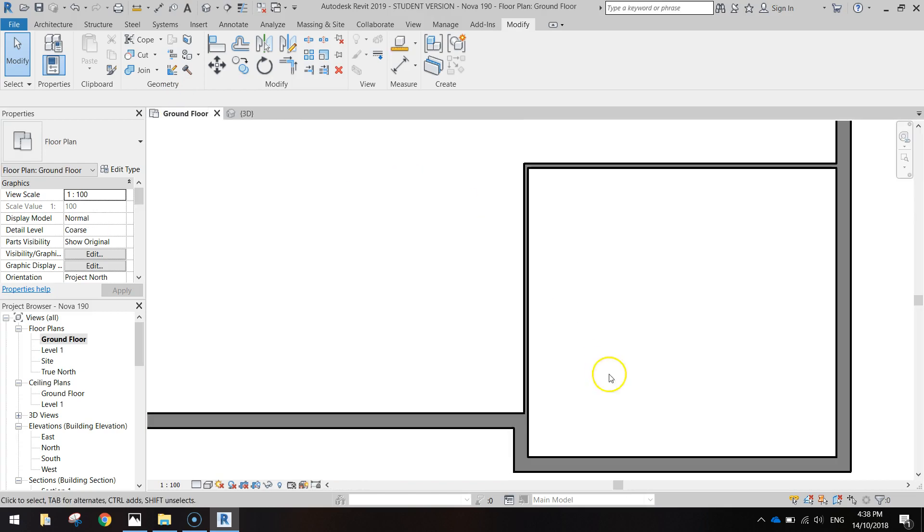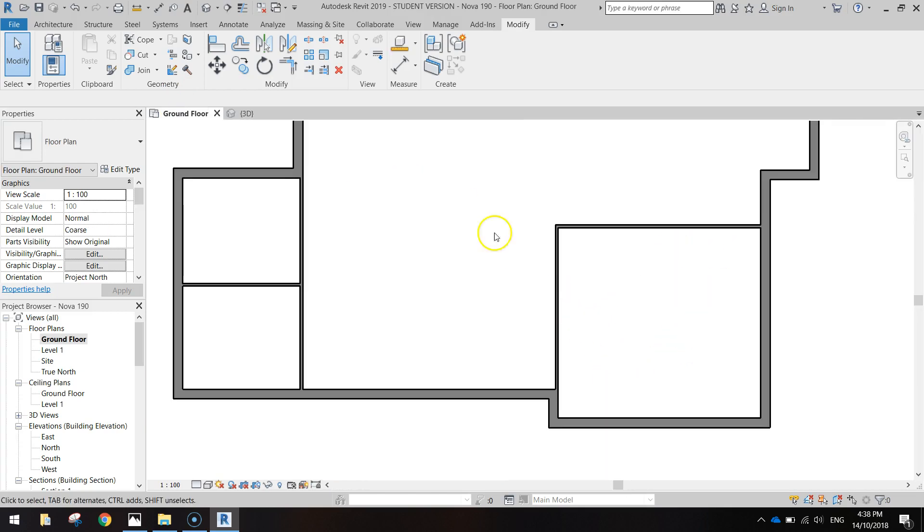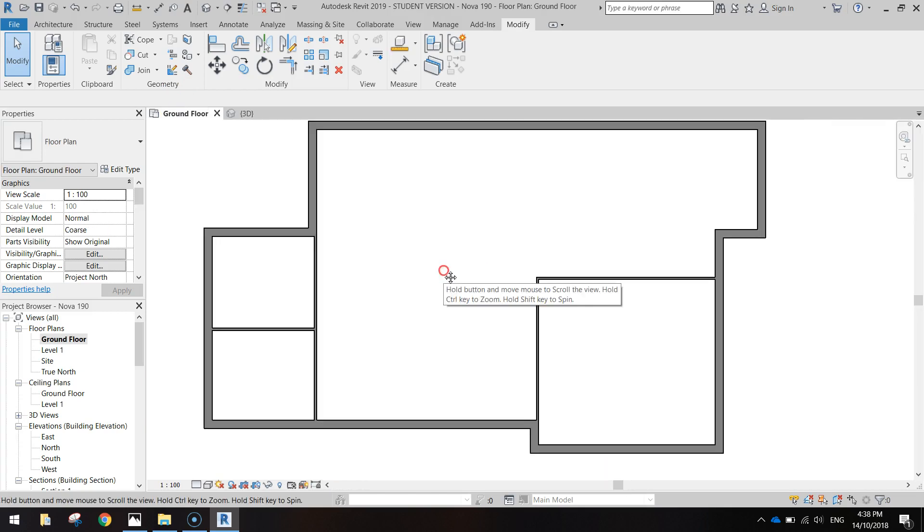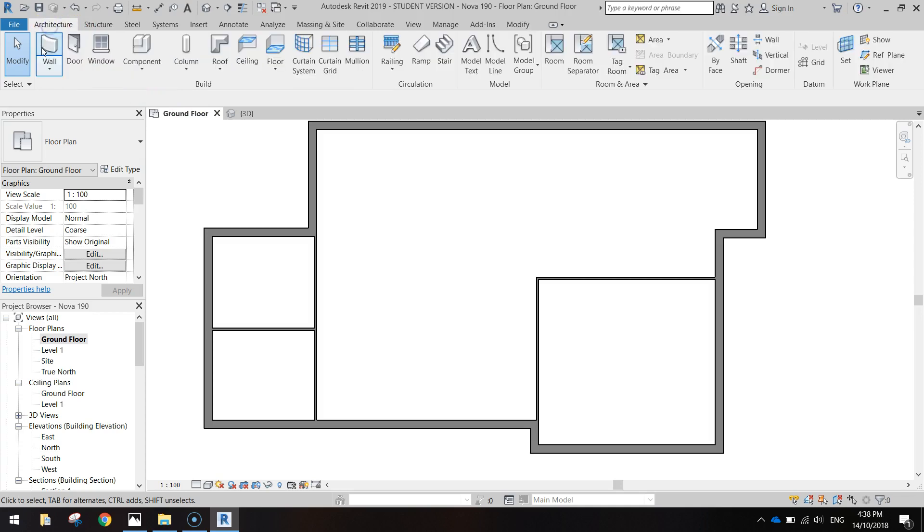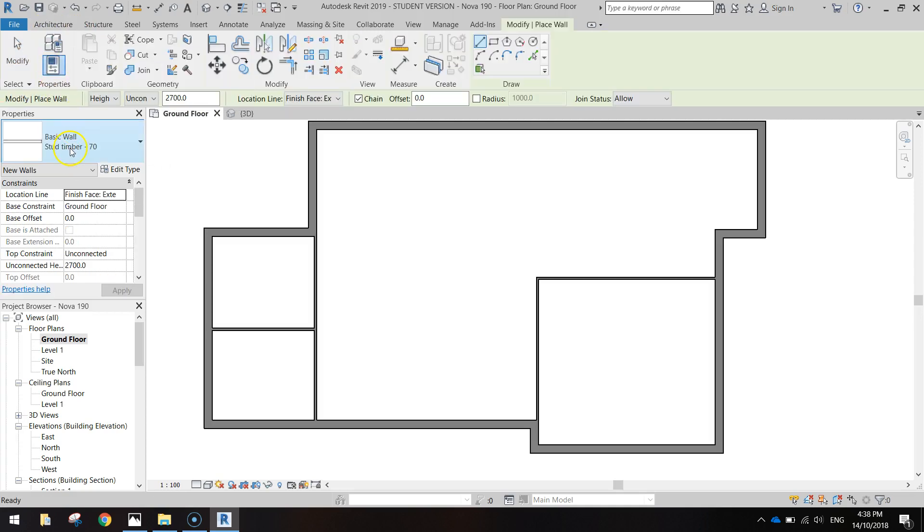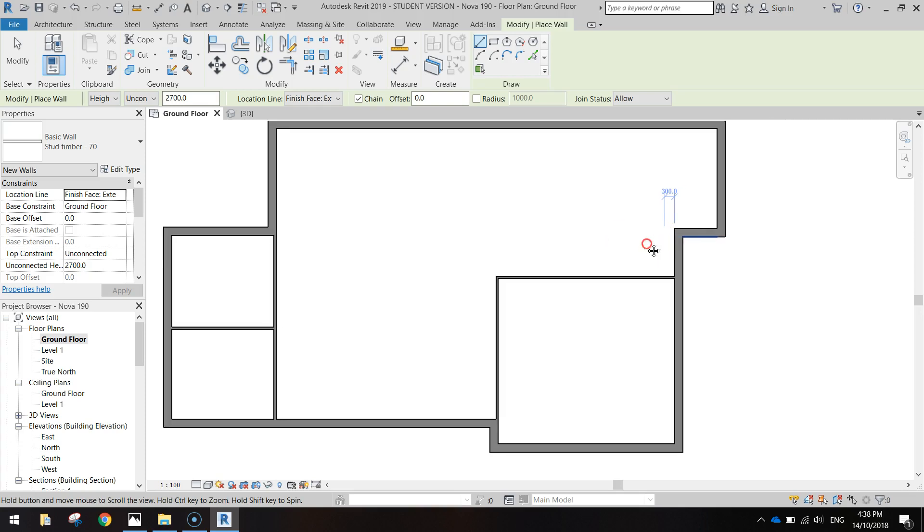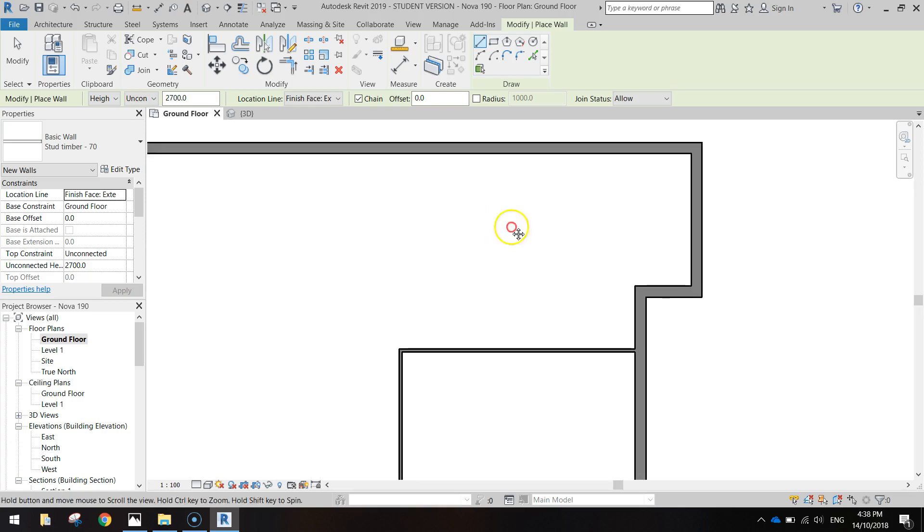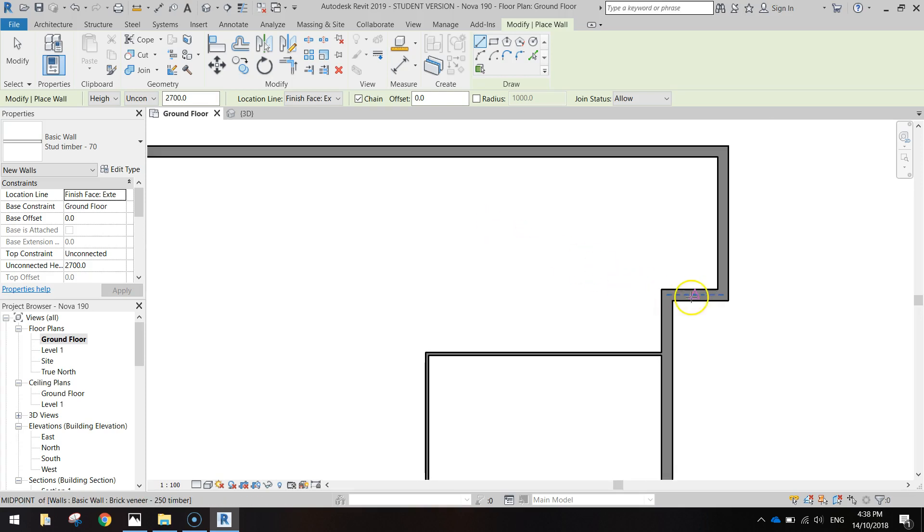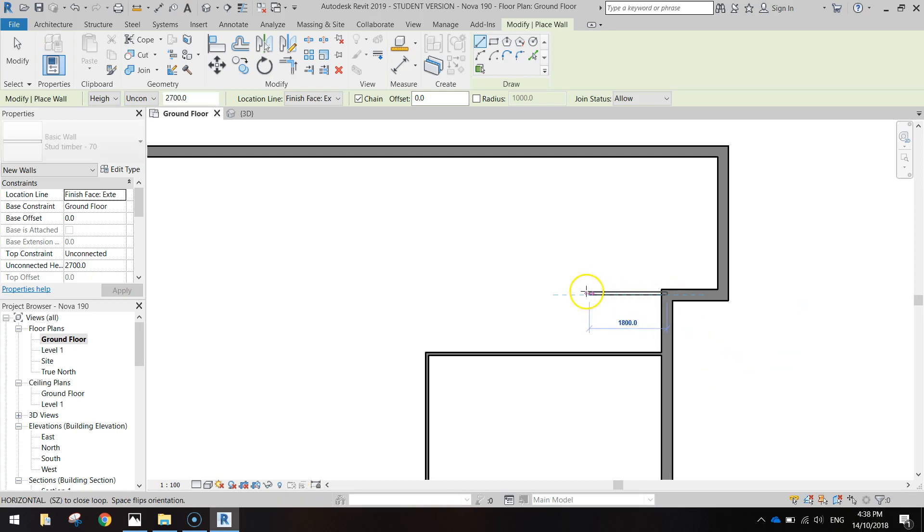So that's our two-car garage thrown in. So we've got two bedrooms and a garage so far. Next thing I want to do is just come up the top section here and add in the master bedroom. There's a bit of fiddling around with this one as well. So let's grab the stud timber 70 wall again, zoom in a bit up here.